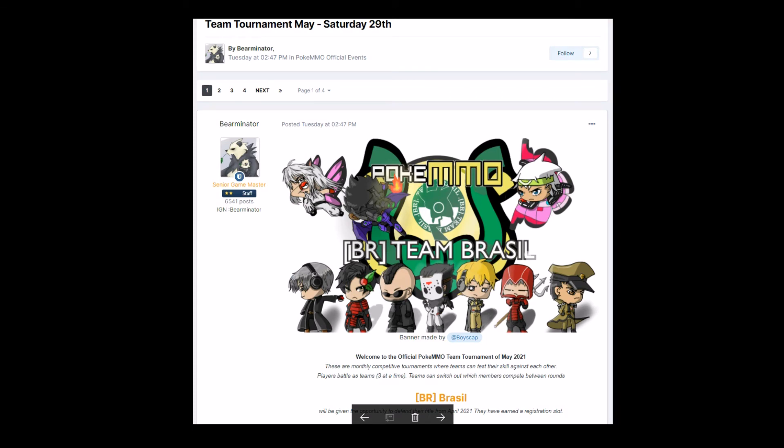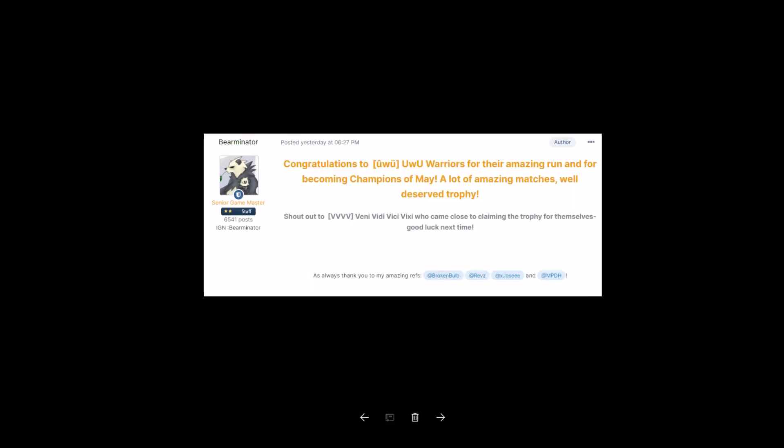Team tournament May, Saturday, 29th, hosted by Bannor Raider. Banner made by Boyz Cat. Wow, Boyz Cat, you make a really nice banner. Who won? Congratulations to UWU Warriors for their amazing run and for becoming champions of May. A lot of amazing matches. Well-deserved trophy. Shout out to V4, Vini, Victini, Vicky, and Vixie, who came close to claiming the trophy for themselves. Good luck next time. As always, thank you to my amazing refs: Broken Bald, Reeves, XJose, and NPDH.